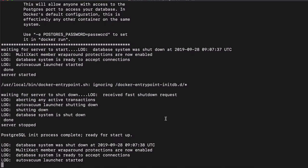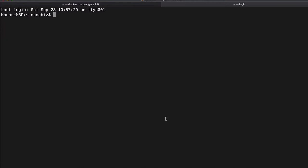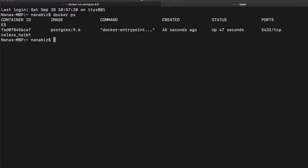So now let's open a new tab and see with the Docker PS command. You can actually see all the running containers. So here you see that Postgres 9.6 is running.